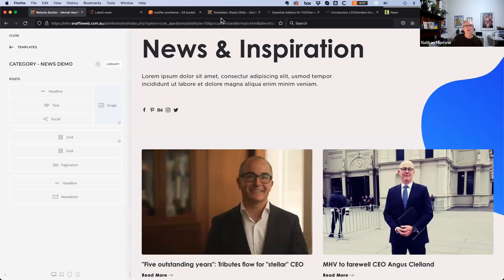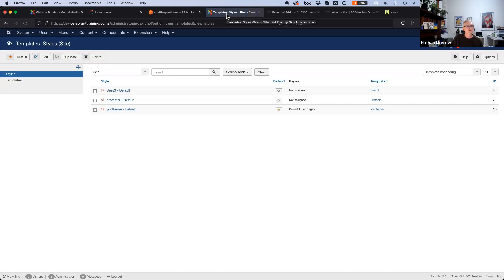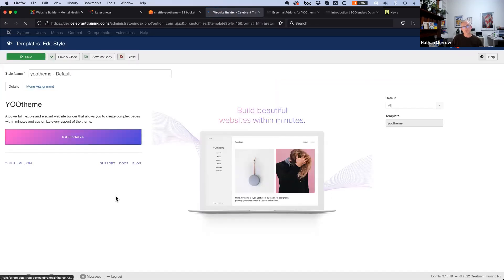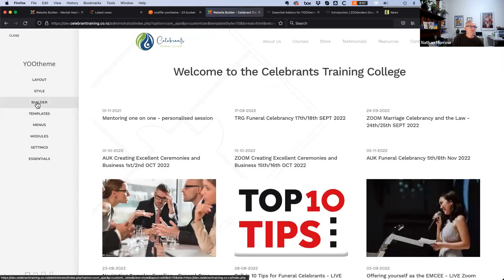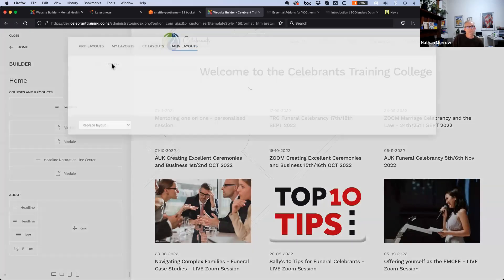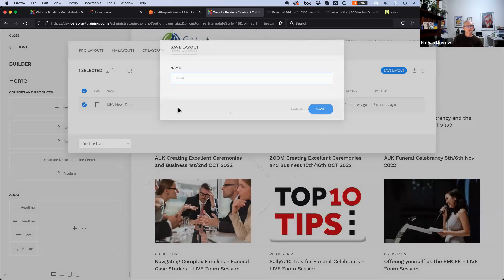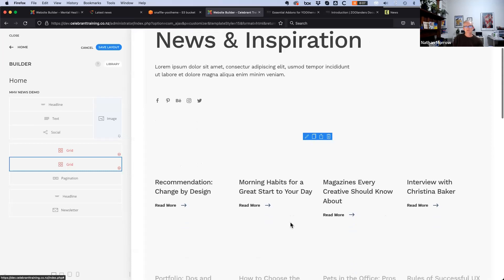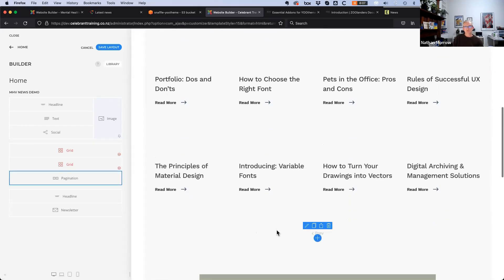You can share layouts between UTheme sites by downloading them — you can download a particular one and upload it elsewhere. If you get a lot of them, it gets a bit fiddly. Going to MHV layouts shows the MHV news demo, which can be selected to replace the current layout. On another related site, going to the builder library shows the same MHV news demo saved to Amazon storage, which can be selected and reconnected to the current website.